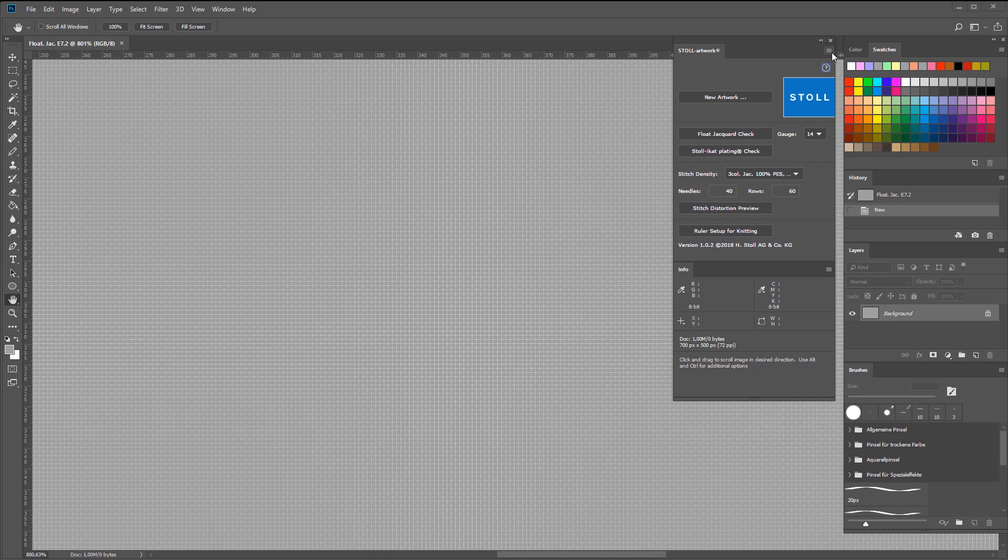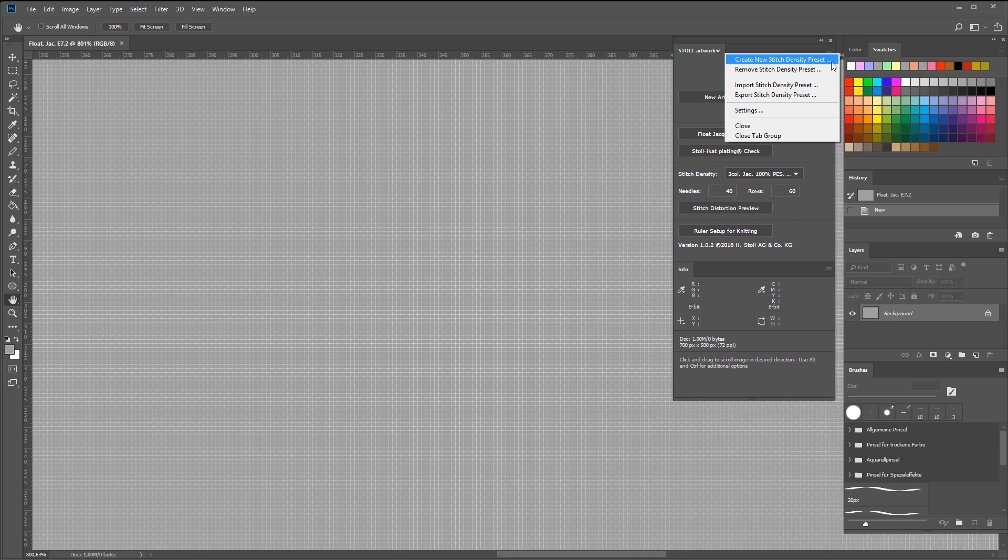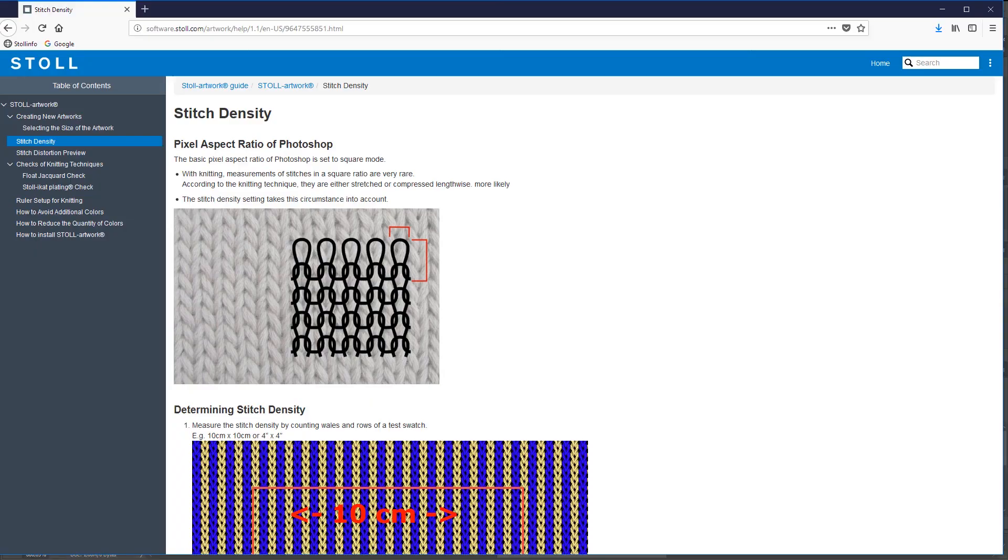Before you create your own stitch density preset, you'll need to have a trial swatch made on the respective gauge, with the right yarn and applied finishing method. Then count the stitches within a certain area. If you're not sure how to read stitch densities from a swatch, you can get help with that on our help page.